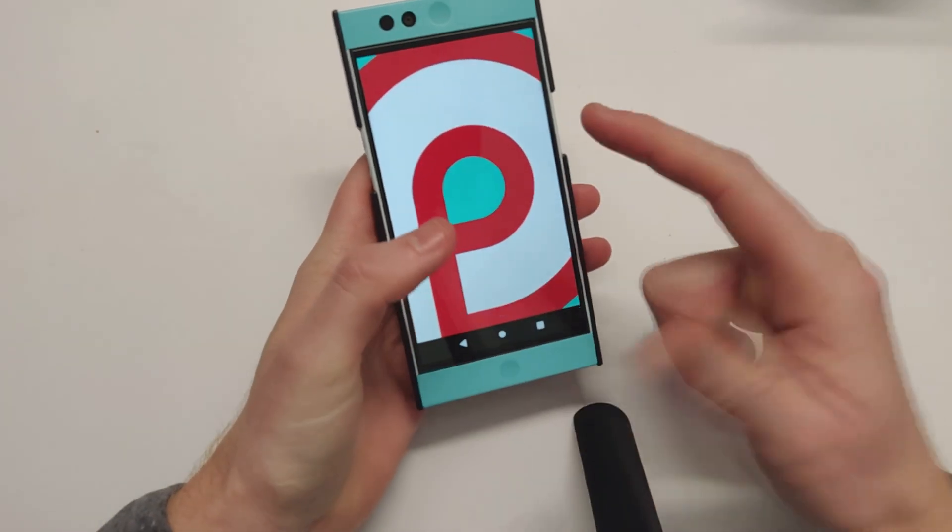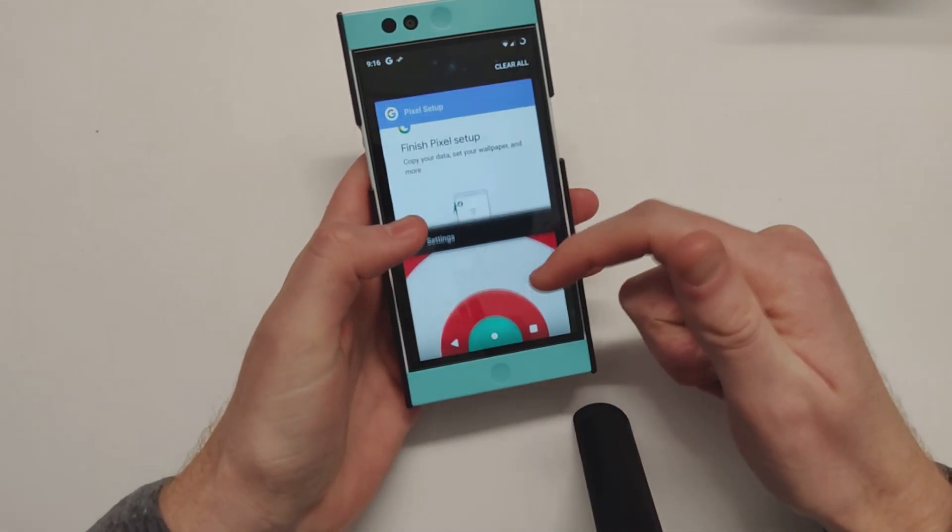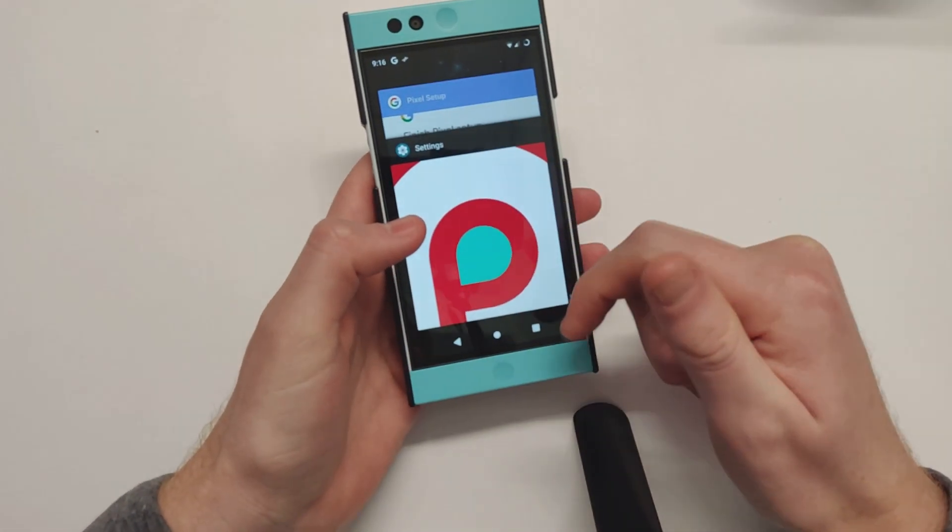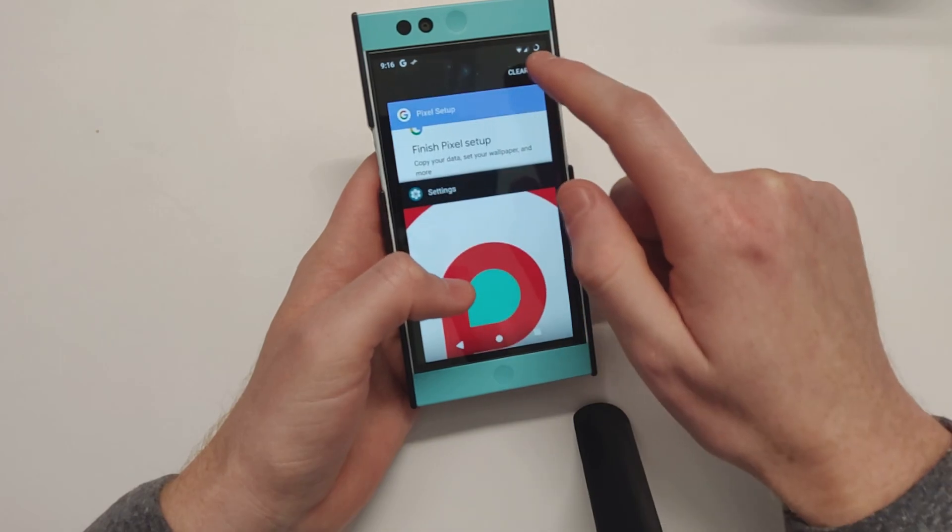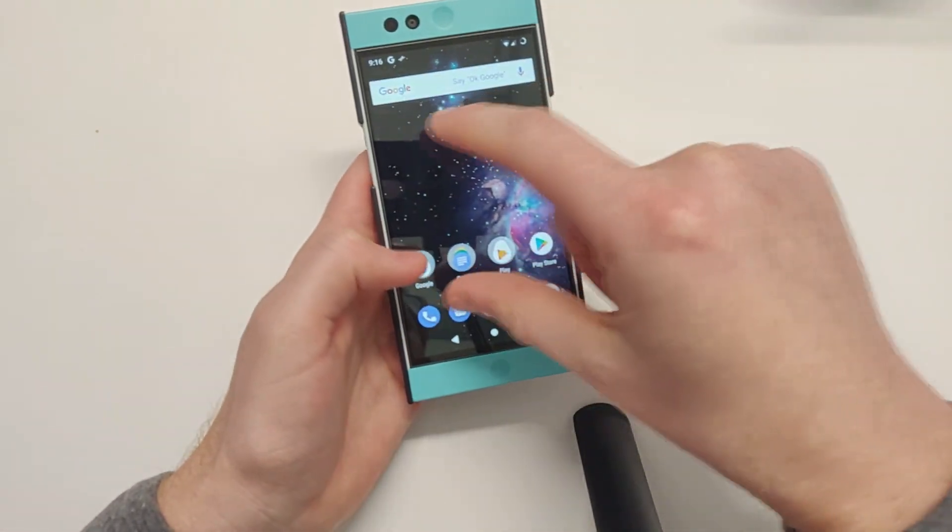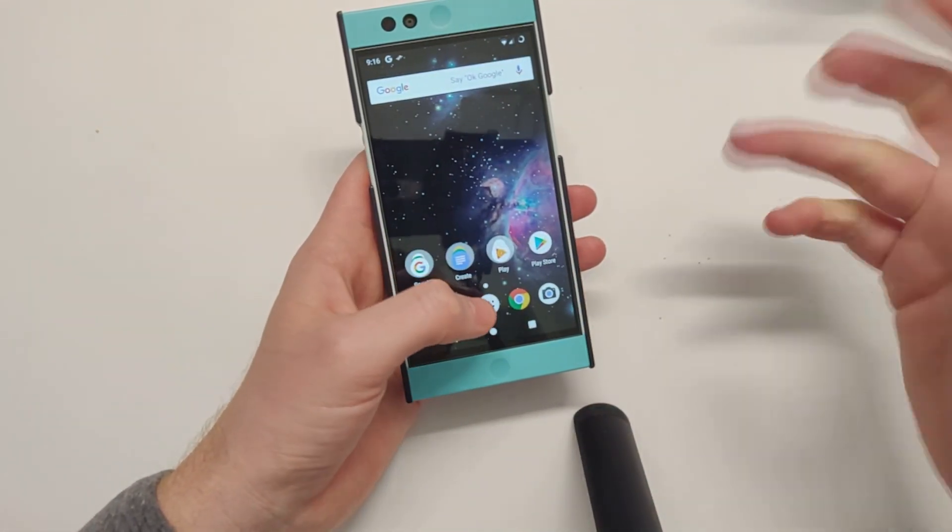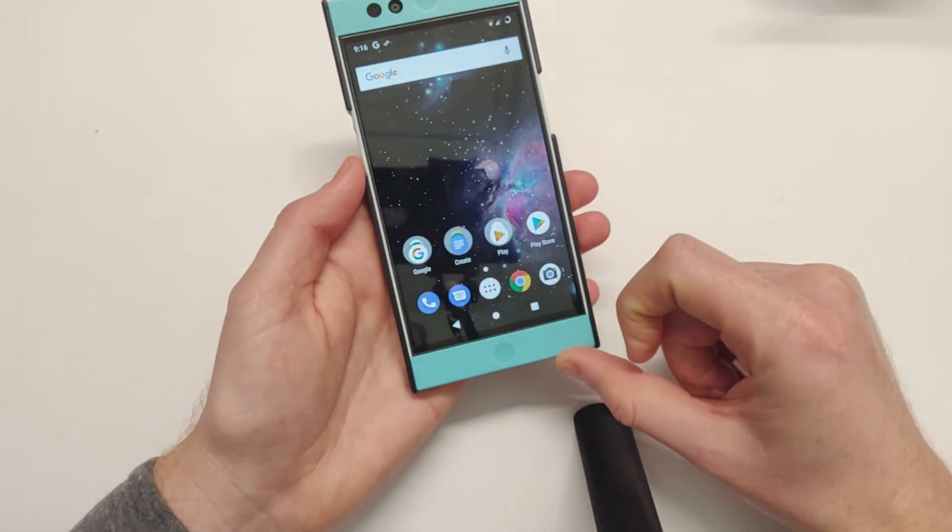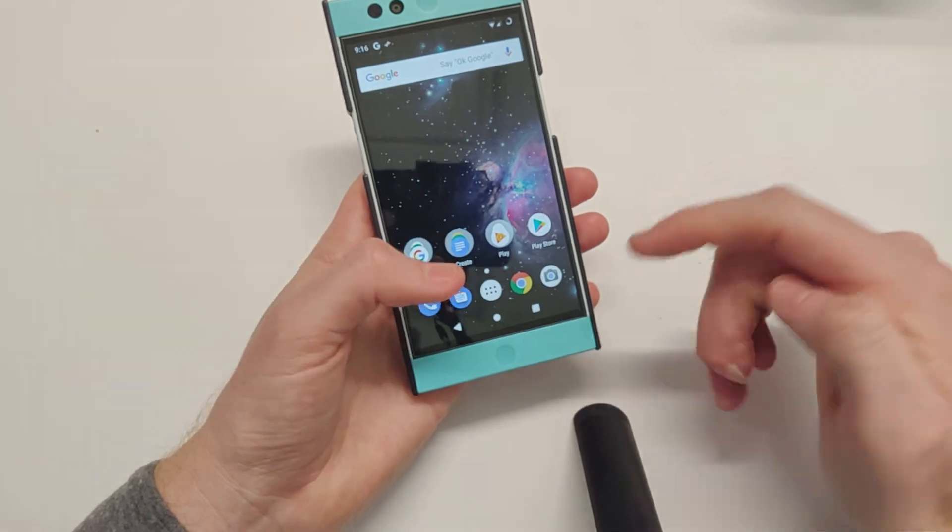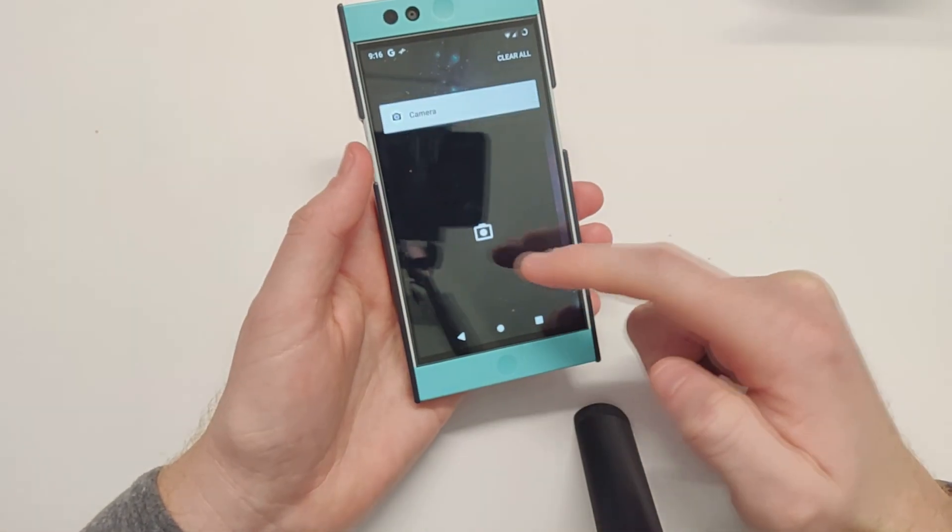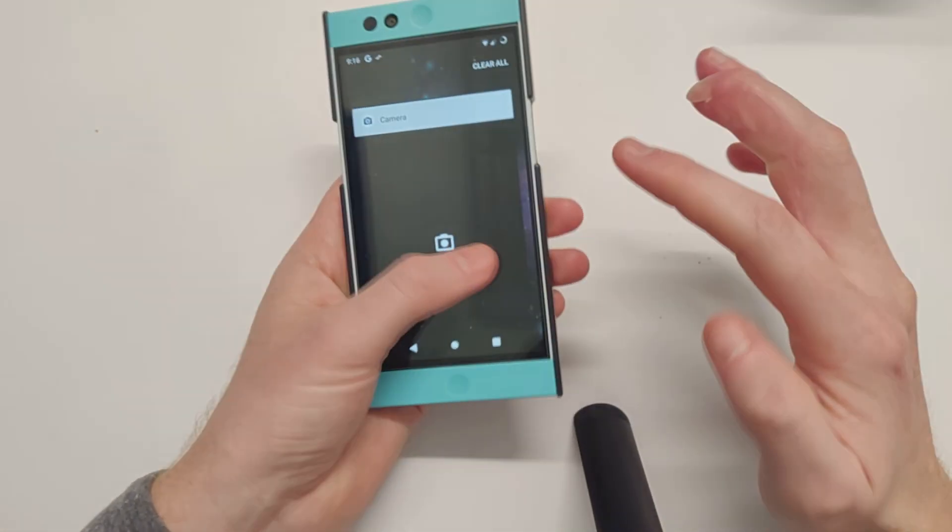You still have the recents like in Oreo - they're not horizontal like on Pie. Seems like the camera is not working, so that's something else.